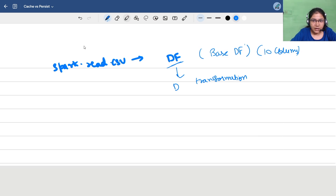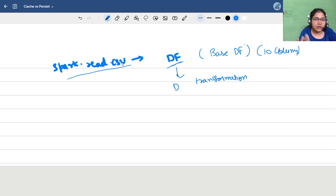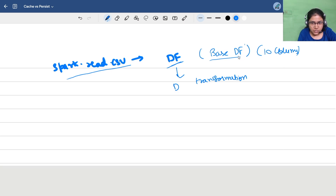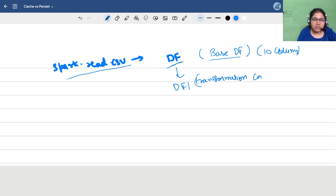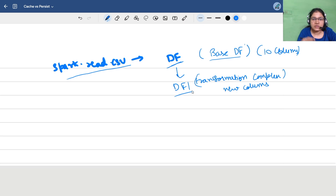Let's first understand what this means. Say you have written some Spark code and you are reading some CSV file — or any operation, reading from Parquet or a database connection. We are creating a base DataFrame on top of that with say 10 columns. Post that, we are creating another DataFrame on top of this df, performing some complex transformation — maybe creating new columns based on some logic, or doing shuffle operations like group by — and we create df1, which is dependent upon df.